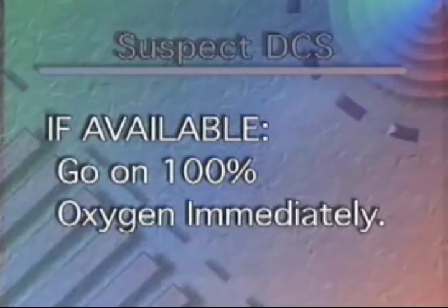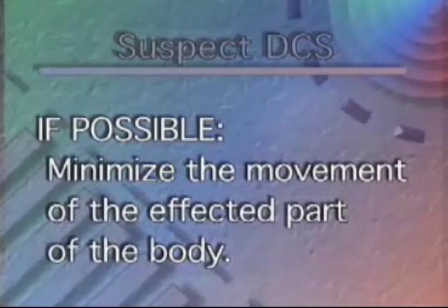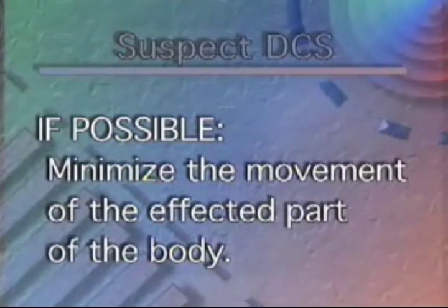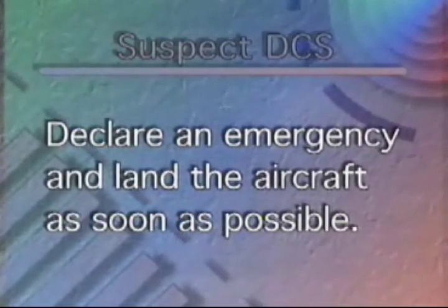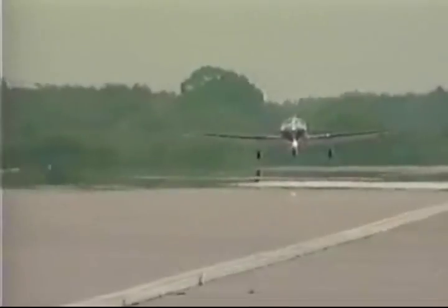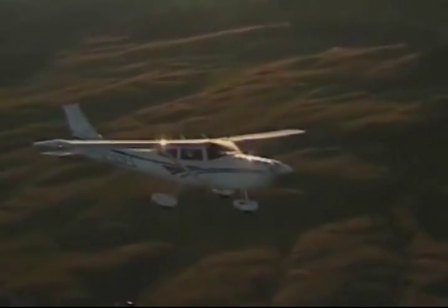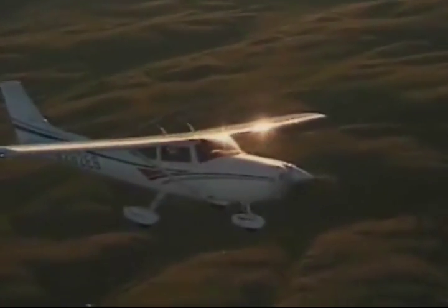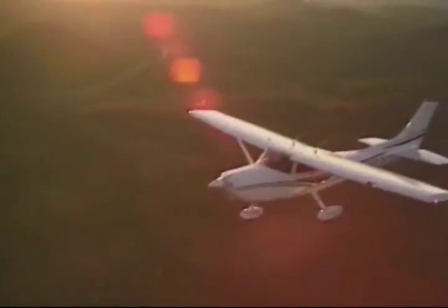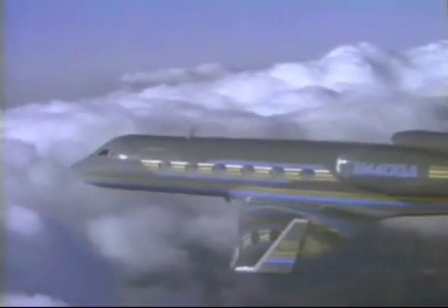If you suspect a possible case of decompression sickness: go on 100% oxygen immediately if available; minimize the movement of the affected part of the body if possible; declare an emergency and land the aircraft as soon as possible; even if your symptoms disappear, land and seek qualified medical attention; and continue to breathe 100% oxygen if possible. Remember that anytime you fly above 18,000 feet in an unpressurized aircraft or experience a rapid decompression, you are at risk of developing decompression sickness — so be prepared for the unexpected.